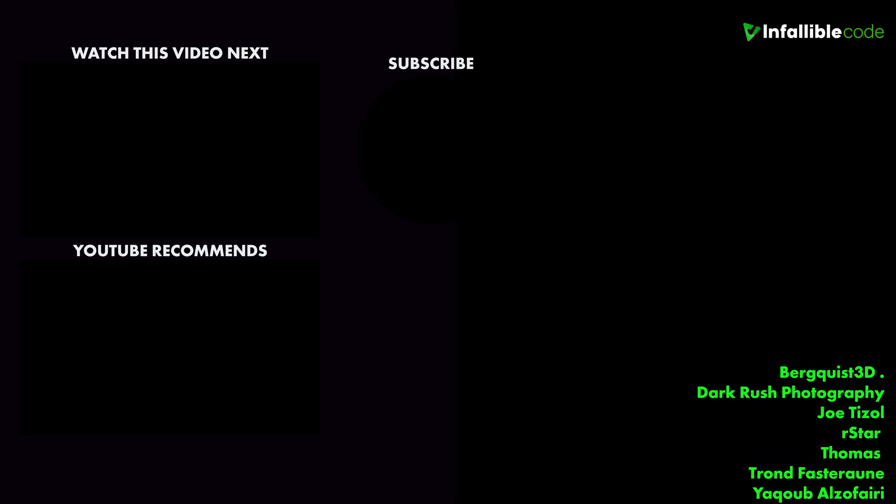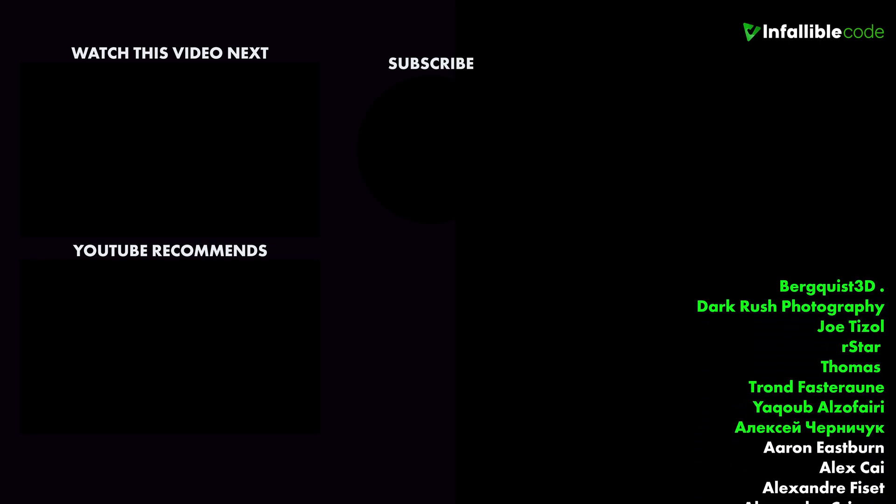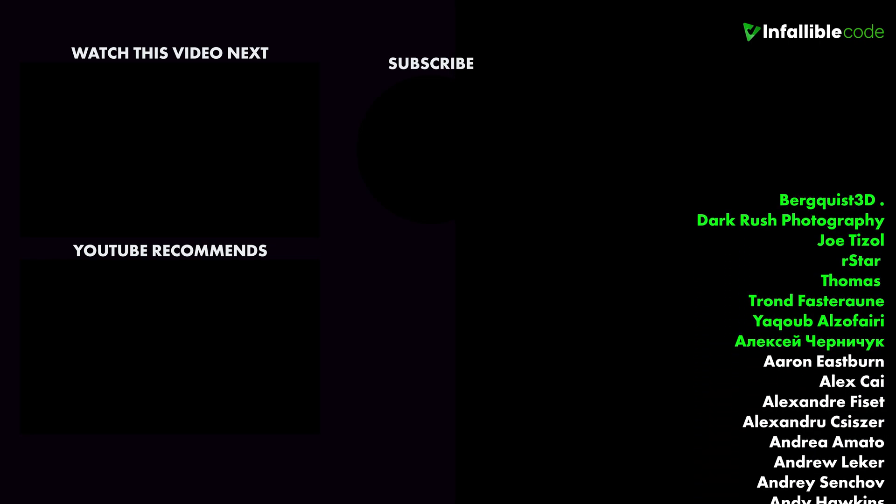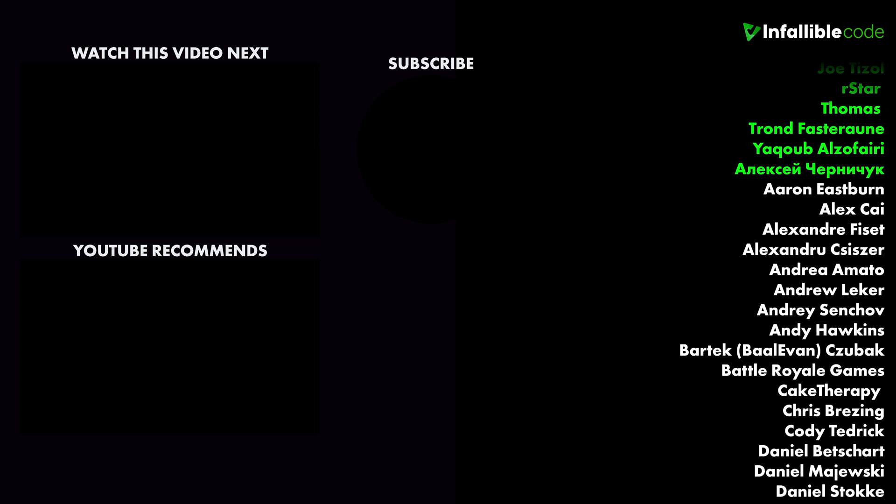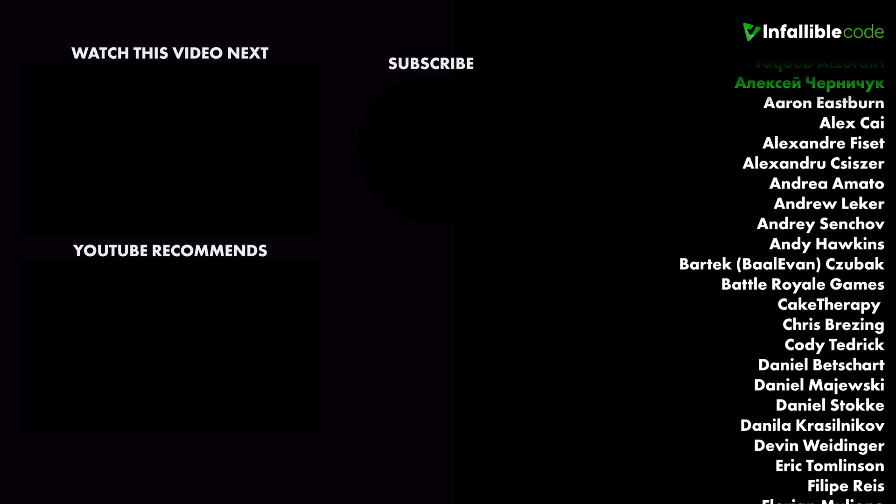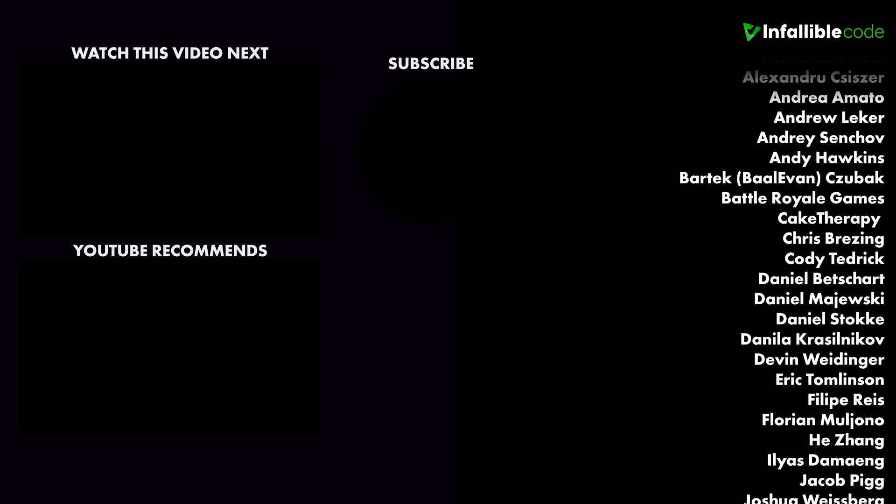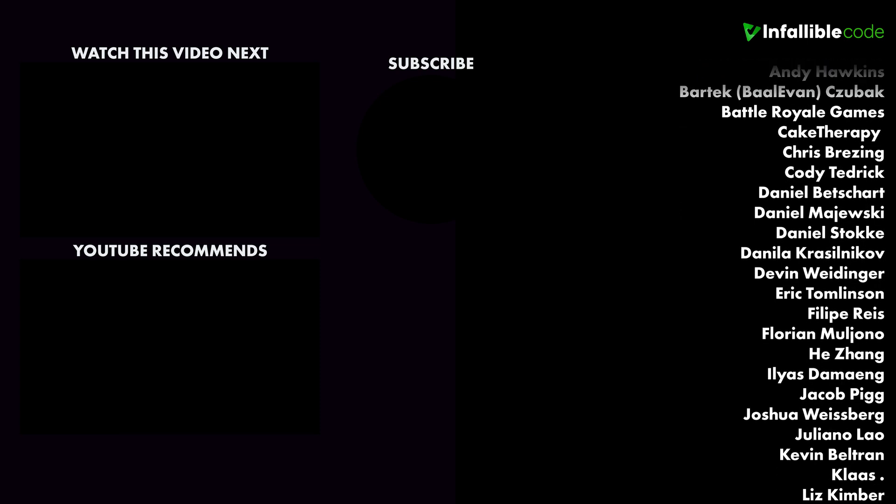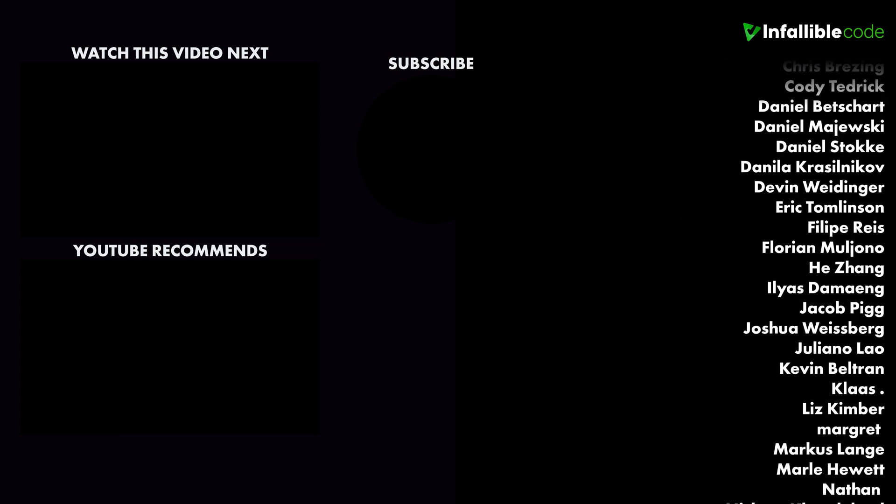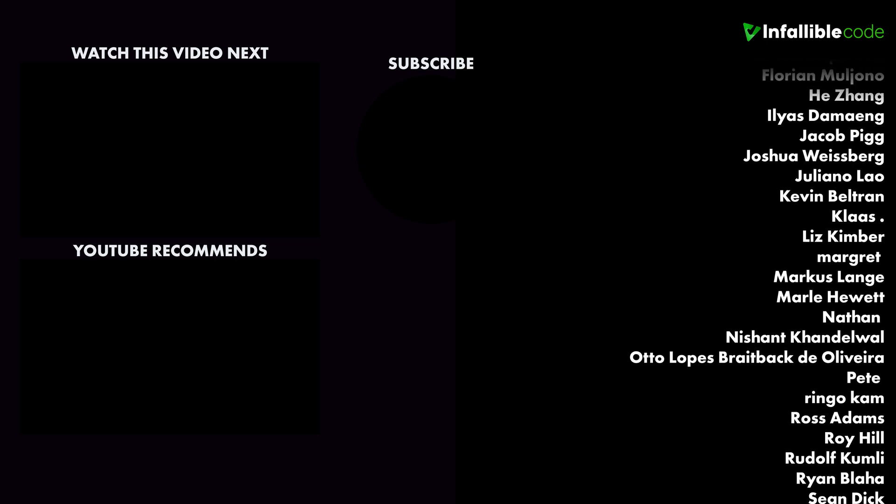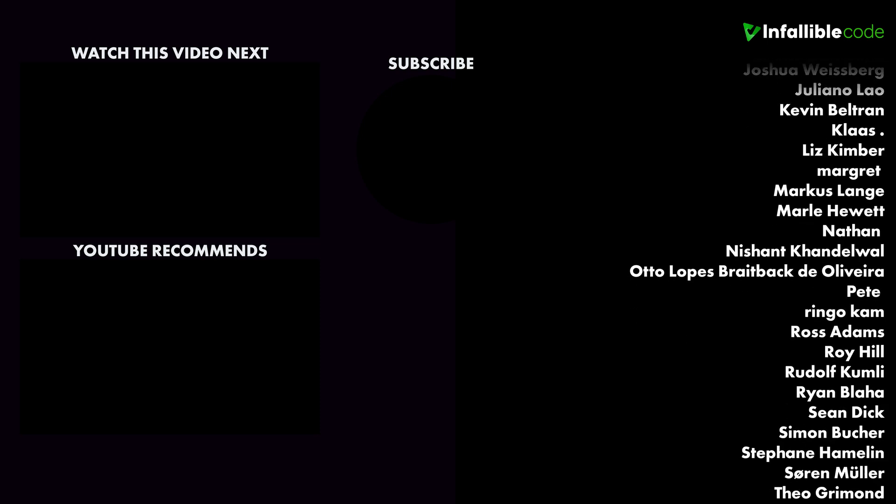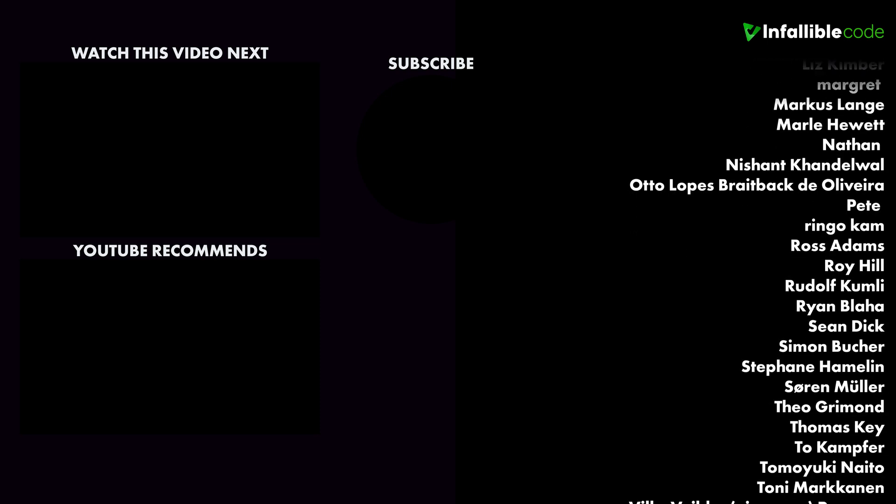A special thanks to my top supporters: Burquist 3D, Dark Rush Photography, Joe Tizzol, Rstar, Thomas Tron, Yakub Al Safari, and Iron Alice. Thanks guys.